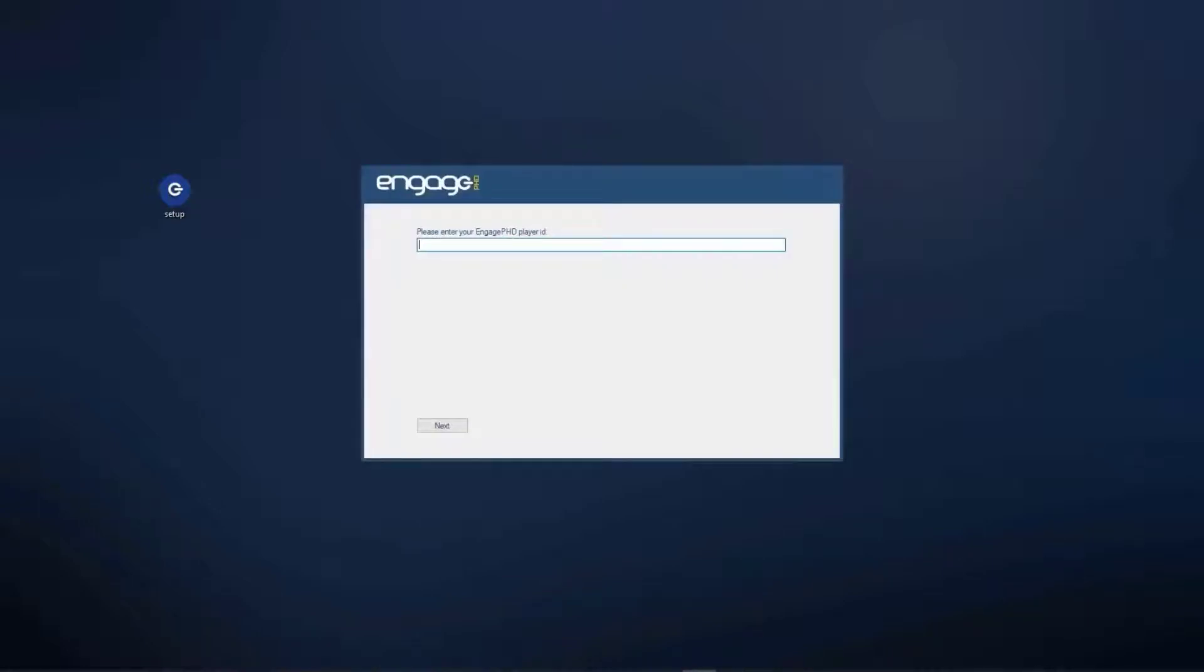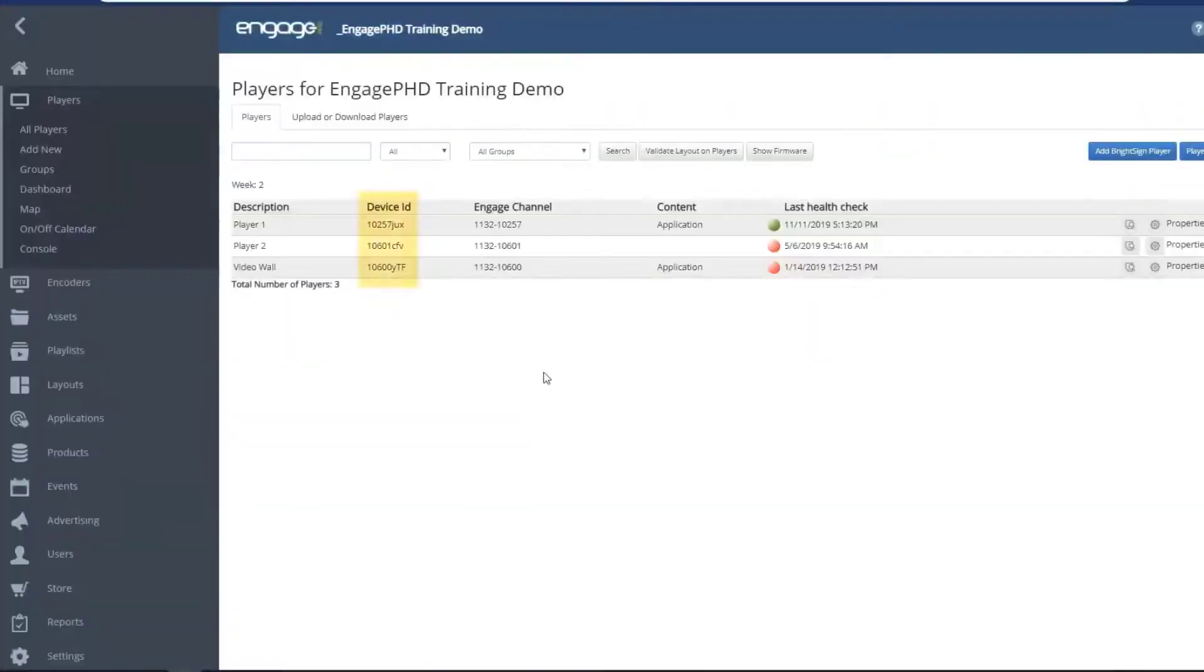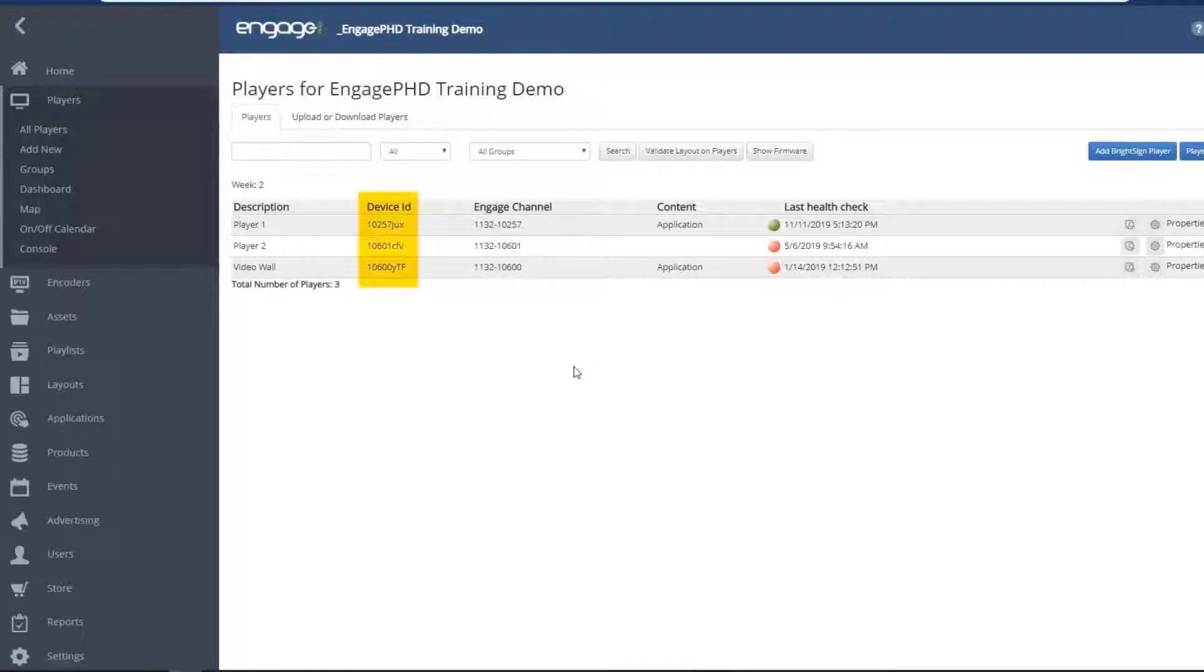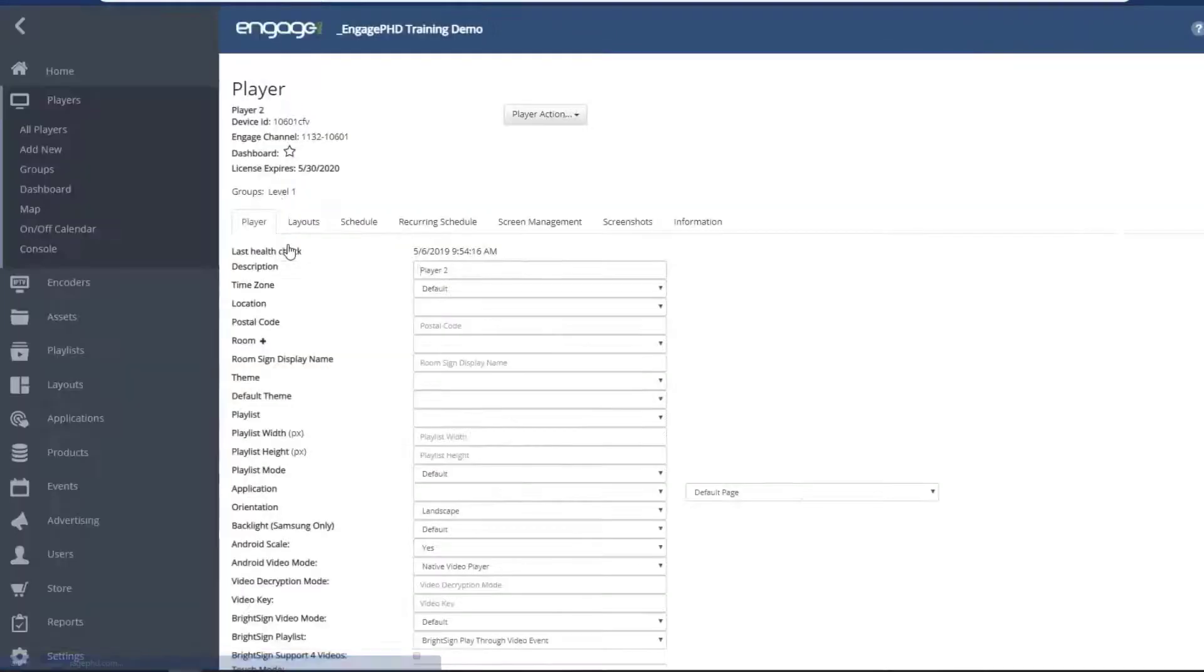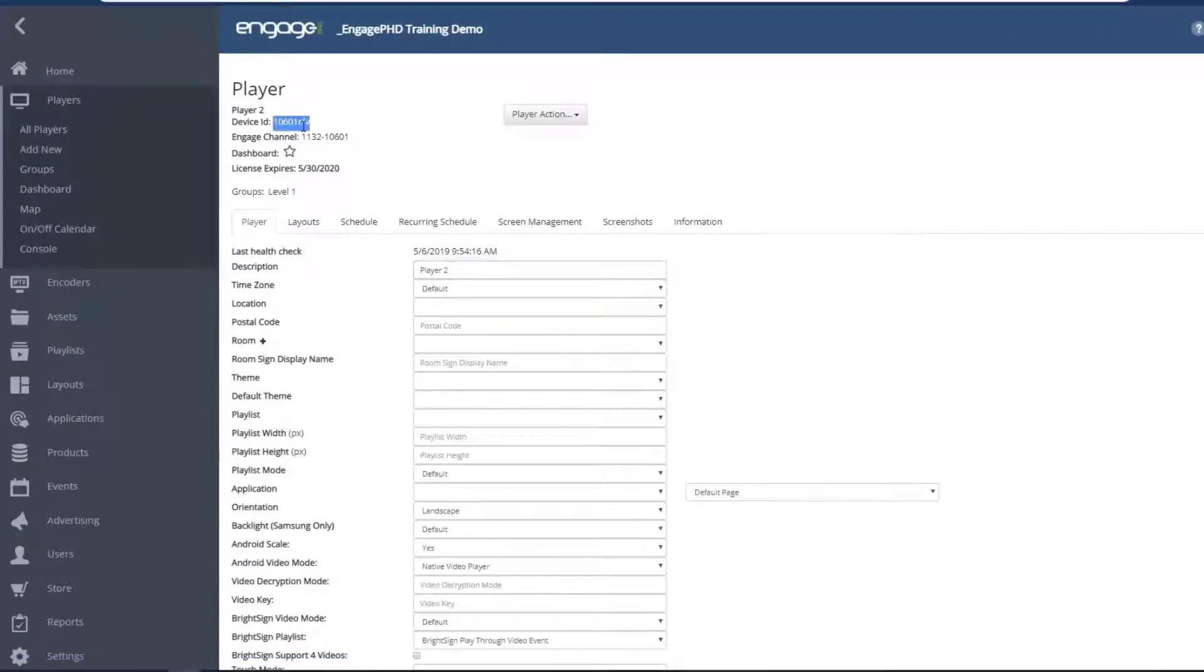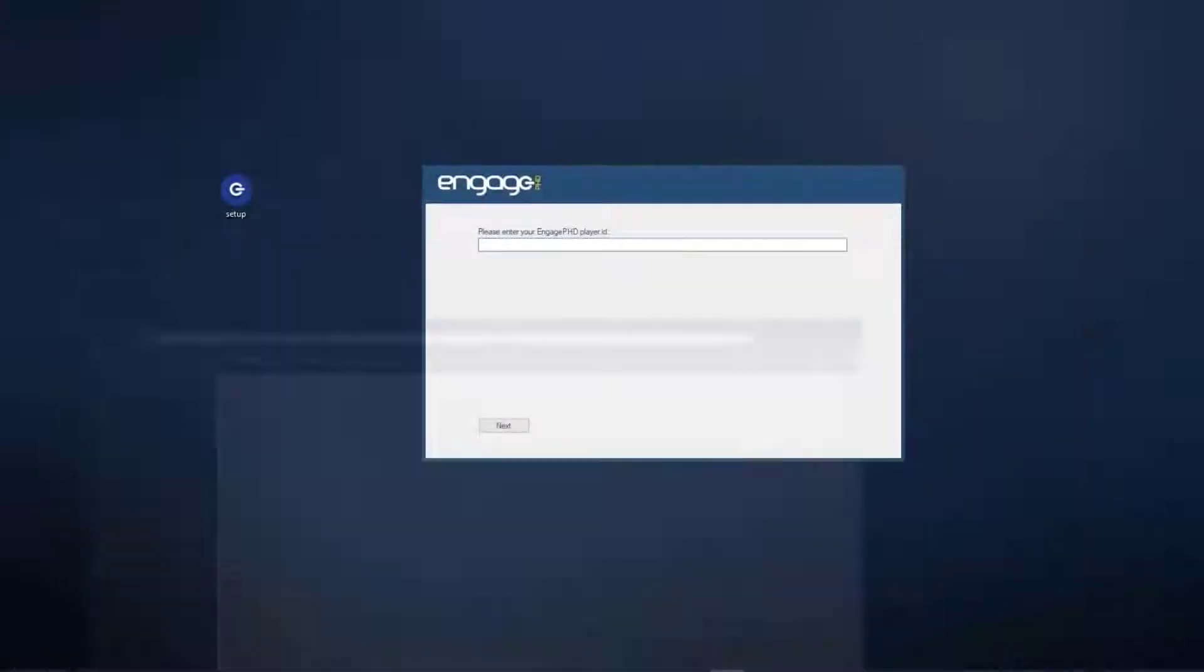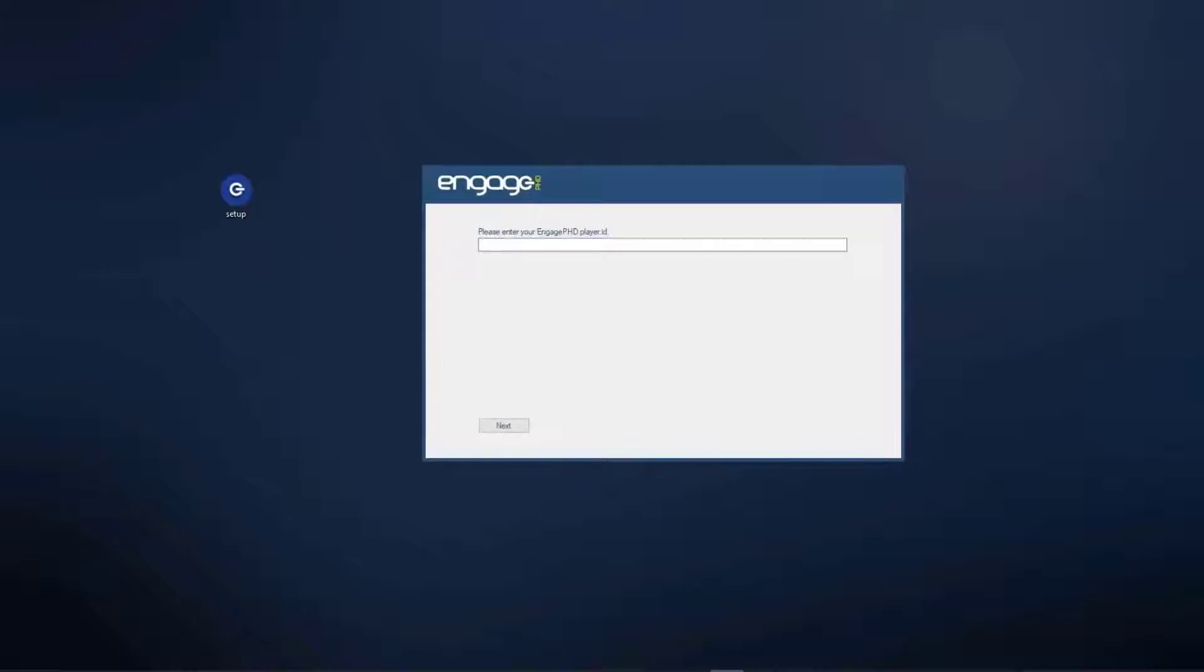From the Players page in the software, locate the device ID for the player you want to use. This can be found from the list view on the main Players page or from the player record when you click on the player. Enter the device ID and click Next.